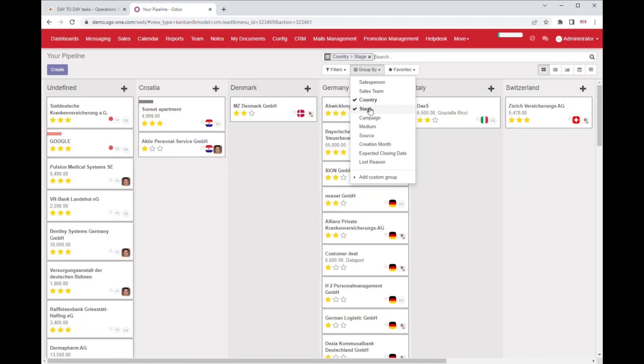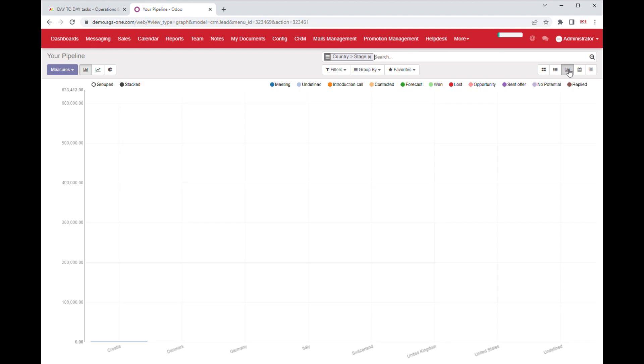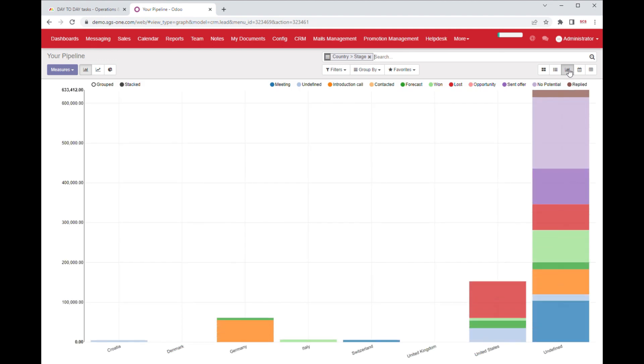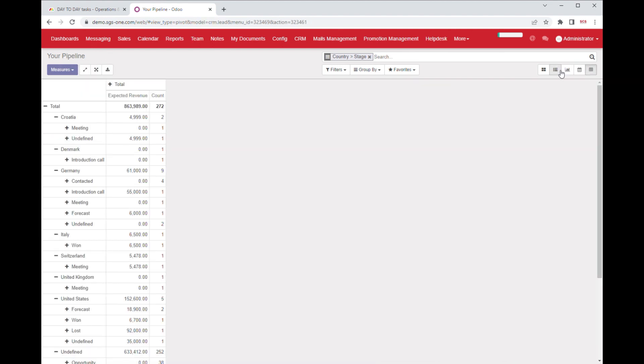Our advanced search functionality lets you quickly filter and group your projects, allowing you to better manage your pipeline. We offer multiple visualization options including kanban, list, graph, calendar, and pivot to give you the flexibility to view your projects in a way that suits your needs.